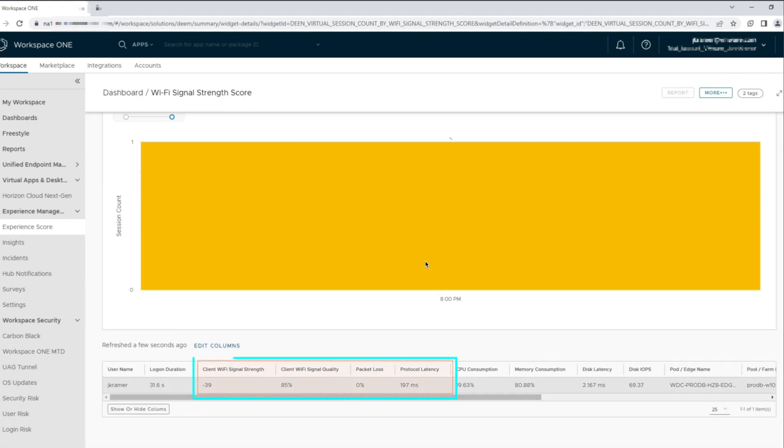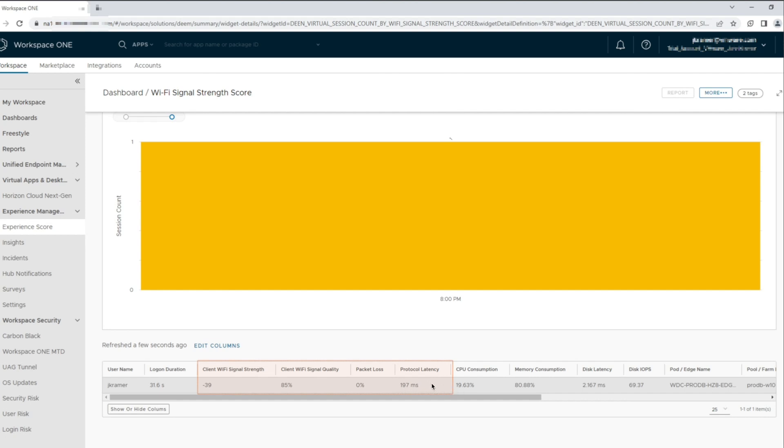The details provided show the client Wi-Fi signal strength and the packet loss as well as the protocol latency from the endpoint device into the user session. The client Wi-Fi signal strength from this user falls within the threshold for the neutral score. The edit column can add more details to the session like a column for the Wi-Fi SSID to help identify if the Wi-Fi source is a corporate office, home network, or a public connection.